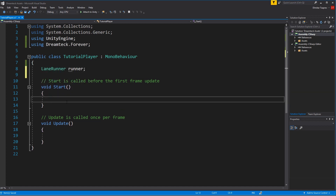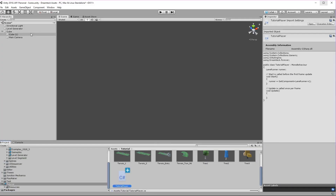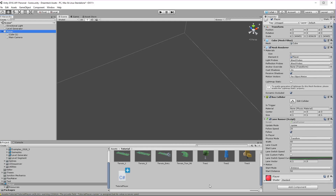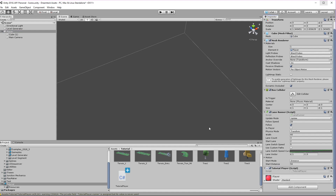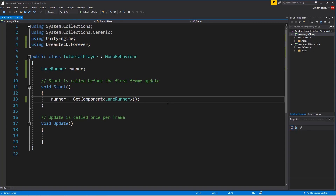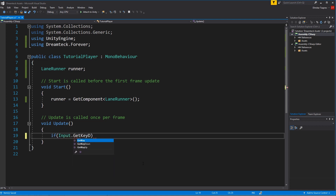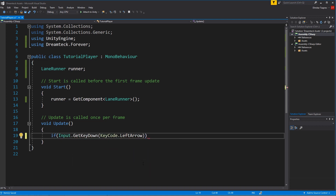So let's create a variable to hold our lane runner. Inside start we're going to get a reference to the runner. Let me minimize Visual Studio, go to the cube, rename it to player and attach the tutorial player script to it. Now as soon as the game starts the tutorial player script is going to get a reference to the lane runner component. So how do we make the runner change lanes? We need to listen for input inside update. I'm going to make it work with the arrow keys.